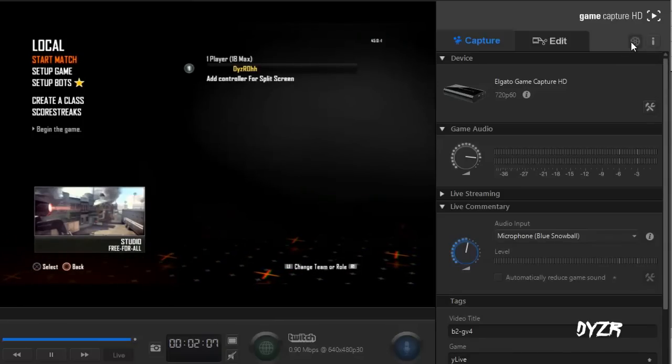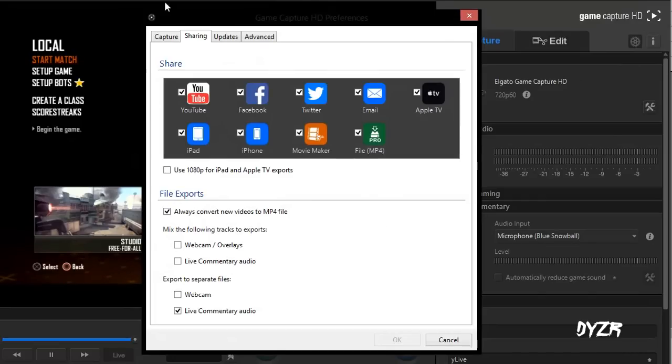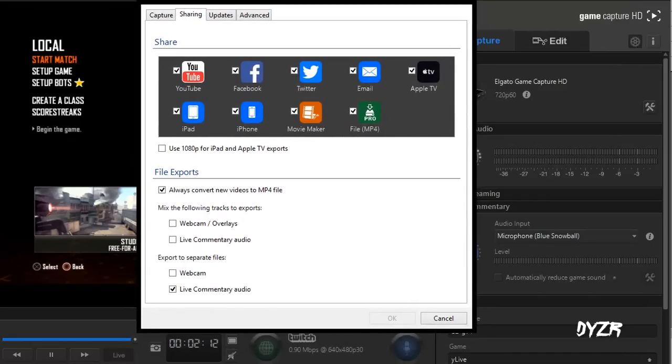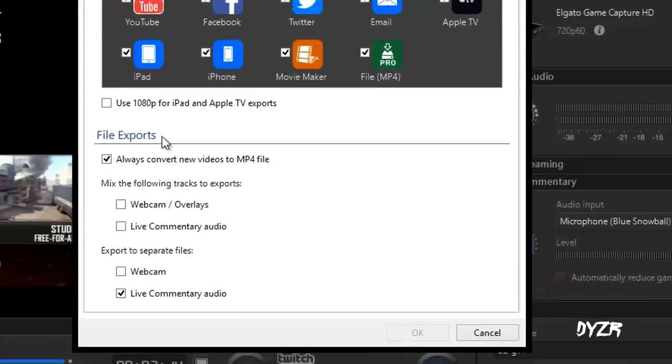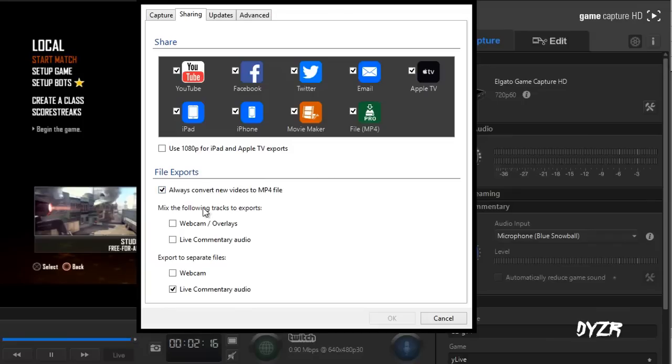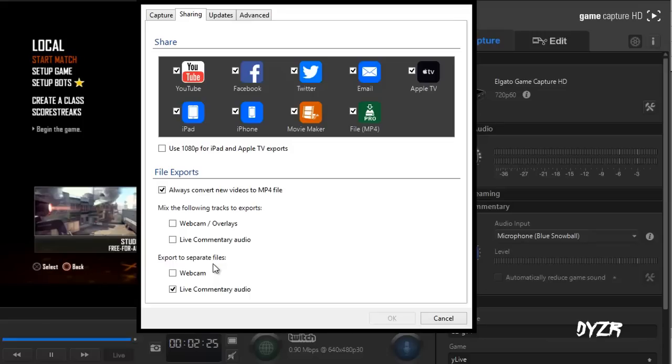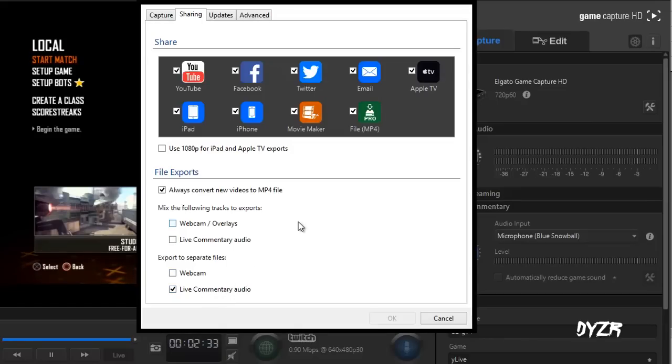To separate the audio files you want to click the gear right here, game capture HD preferences, and right here you have a few things. Share file exports, you want to look down in the file exports area and you'll have all this stuff but you want to mainly look at the export to separate files. Basically what this is, it takes a live commentary audio, so you just want to check that.